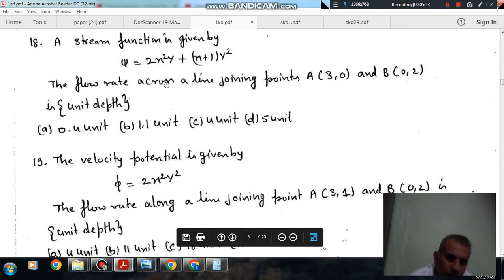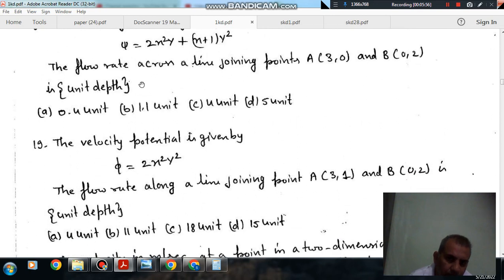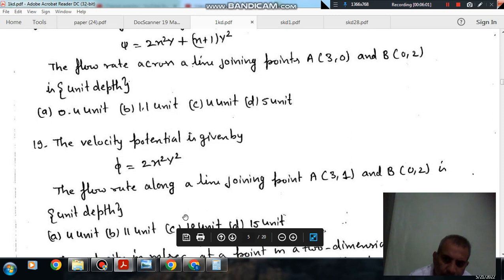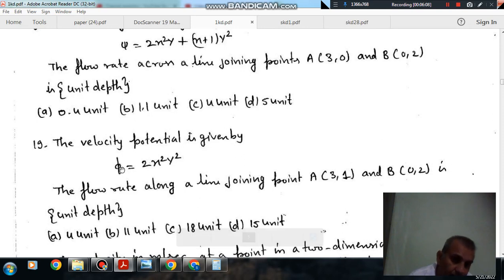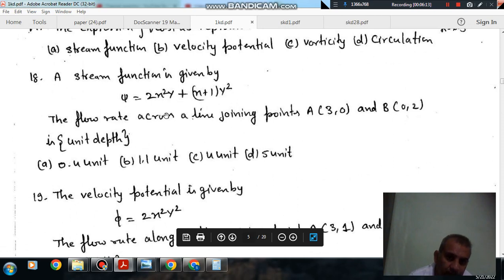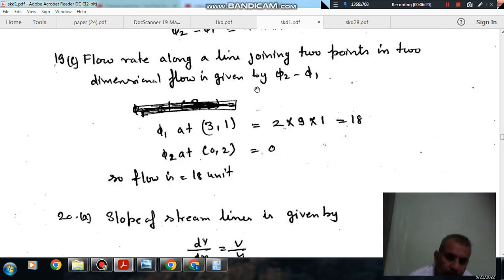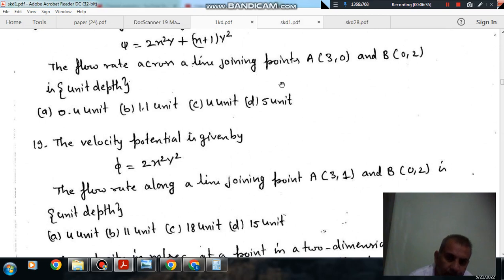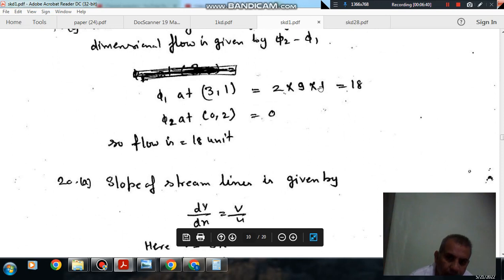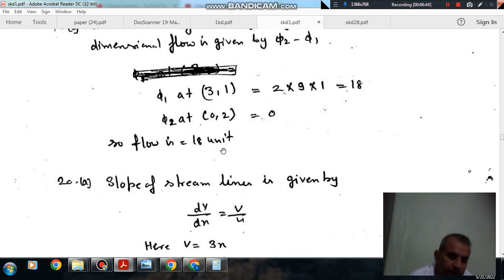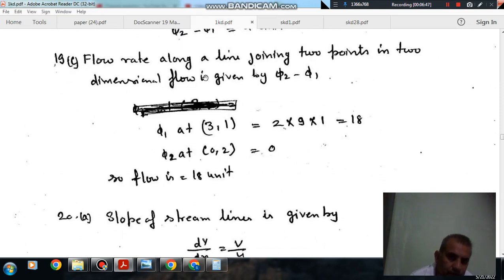This is similar to the previous portion. Here we need to find the flow along a line, whereas before we found the flow across a line. The flow along a line is given by the difference of velocity potential, while across a line it is given by the difference of stream function. At point A(1, 1), substituting: phi = 2 × 1² × 1² which gives 2. At point B(0, 2), phi = 0. Wait — at A(3, 1): 2 × 9 × 1 = 18, and at B(0, 2) = 0. So the flow is 18 units. The answer is option C.